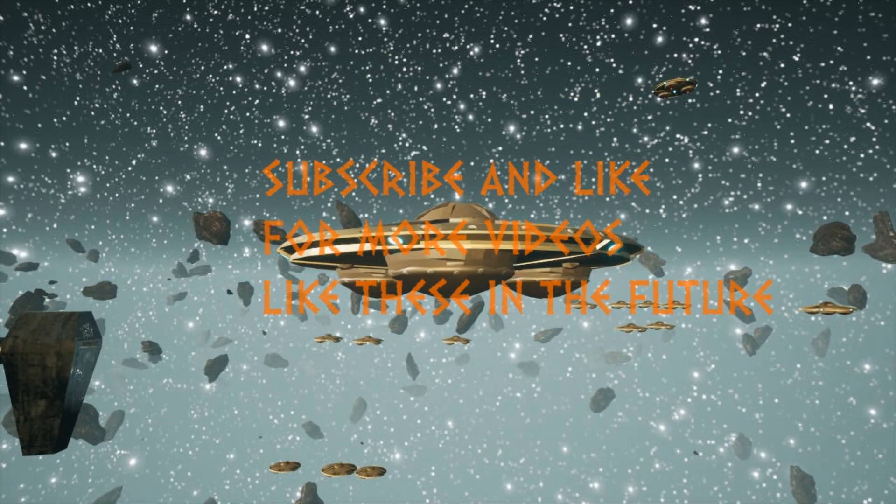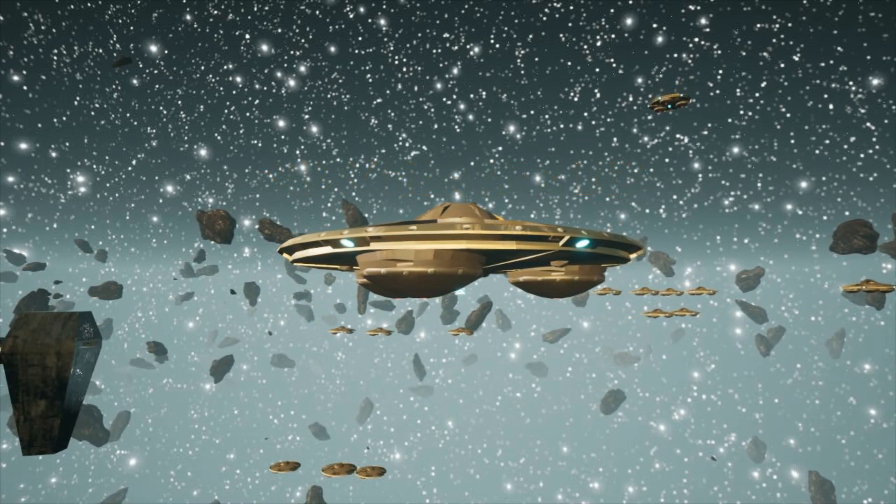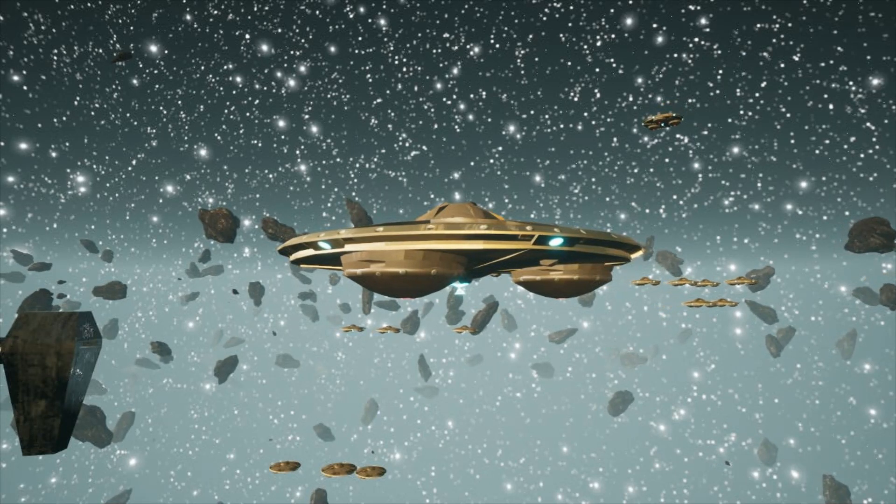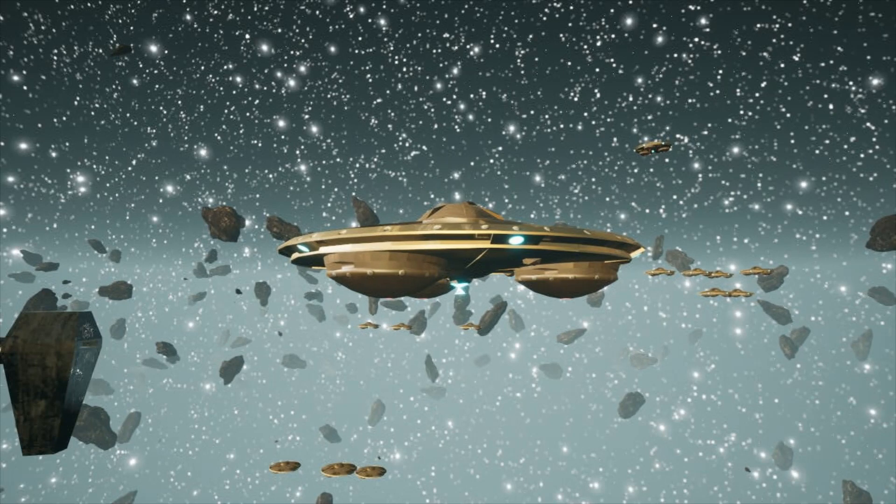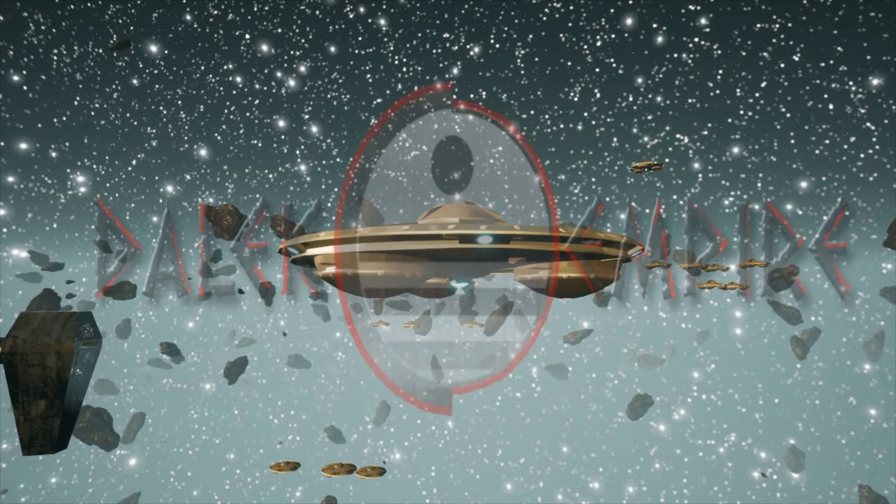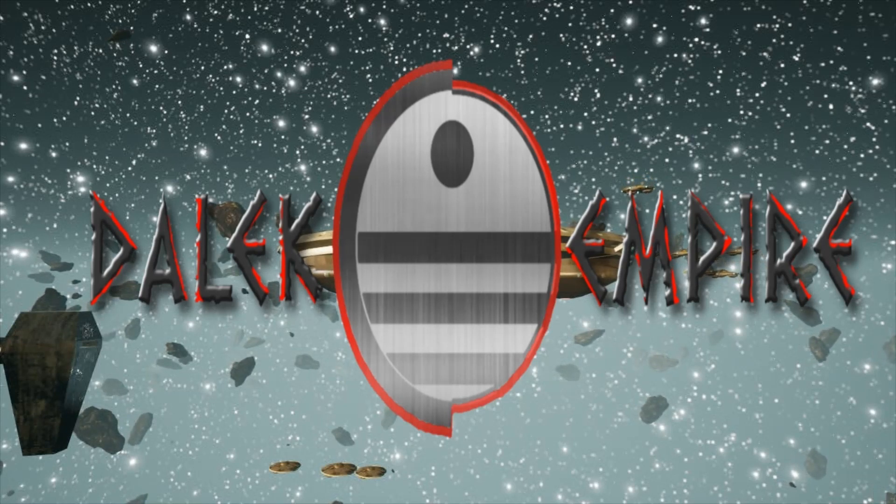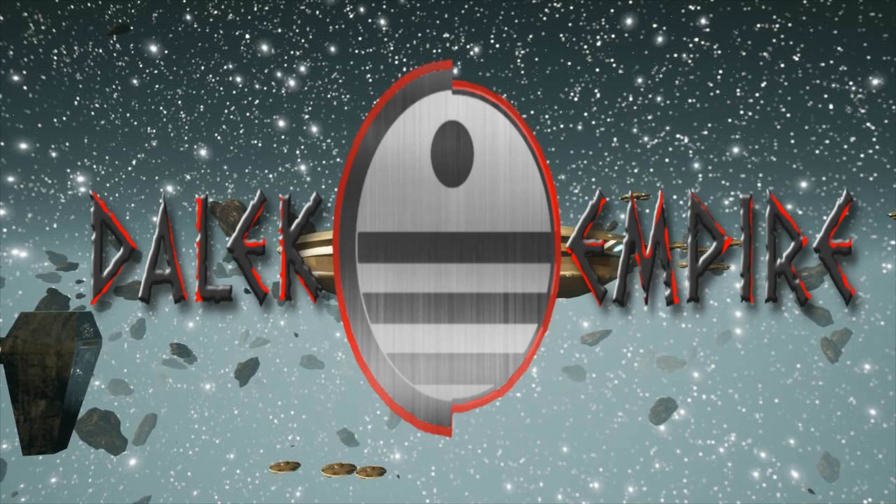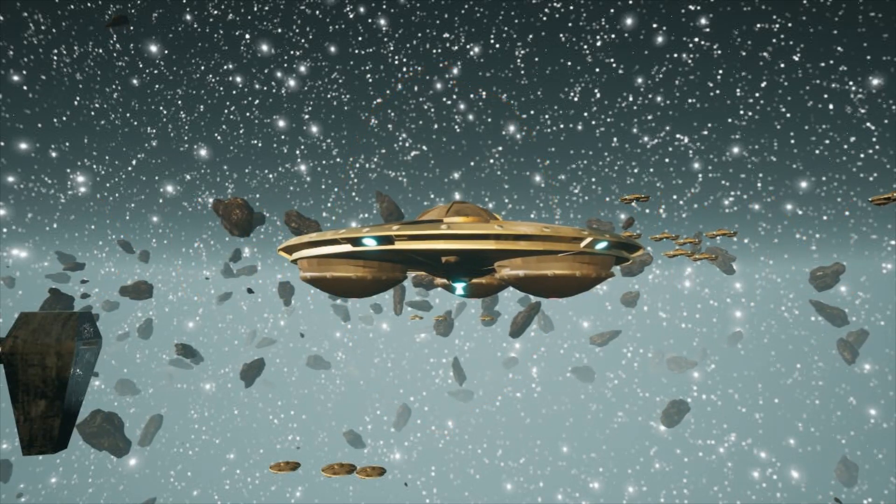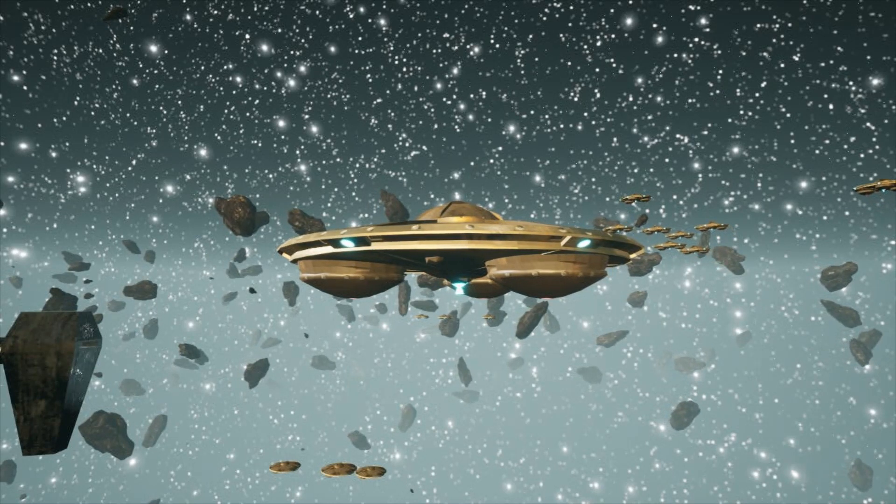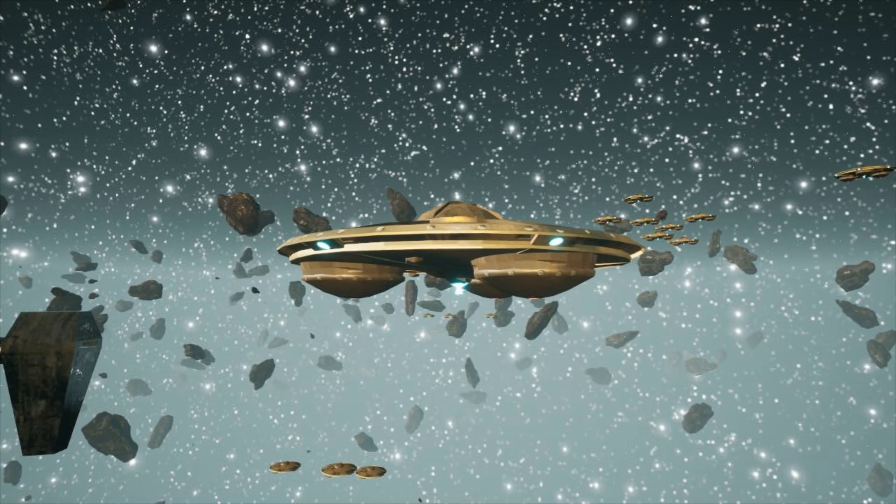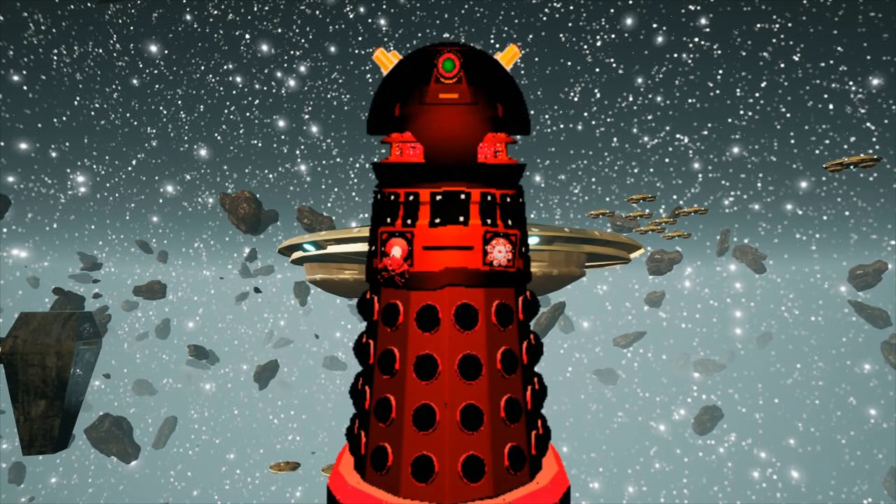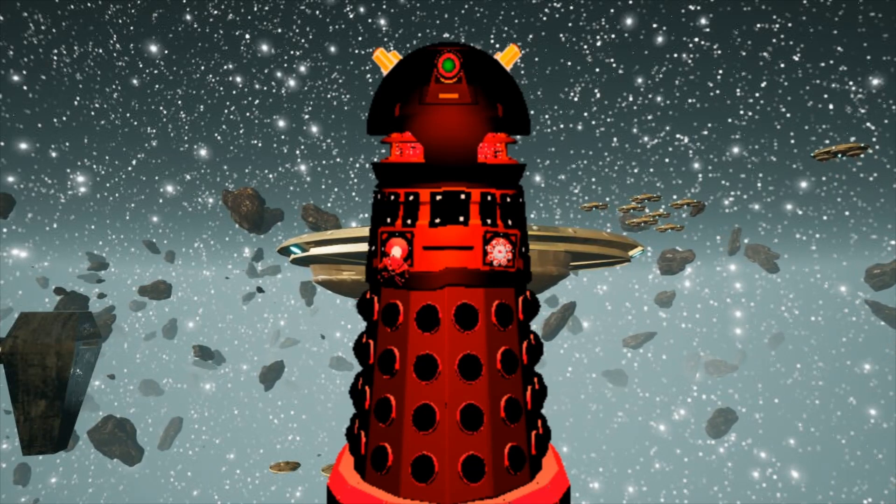Or you will be exterminated. There will be no resistance. I am the god of all Daleks.